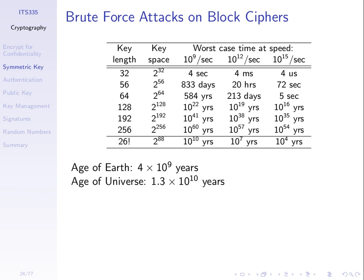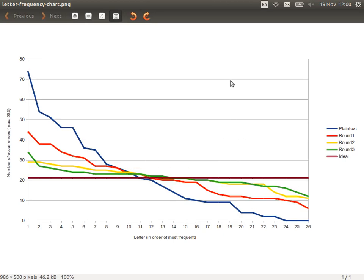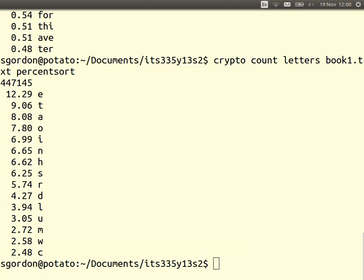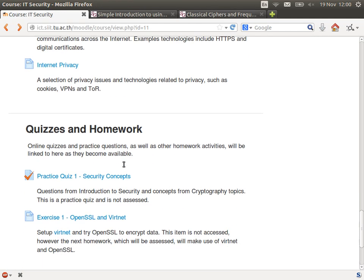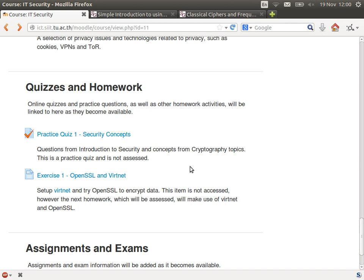Let's stop there. On Thursday I'll show another example of a real brute force attack and look at examples of how to encrypt on our computer. As a reminder: this week you have a practice quiz — not marked, do it in your own time — and some exercises, also not marked. The exercises involve trying virtual network software and OpenSSL software, because next week there will be assessed homework using these two tools. So try the software now so it'll be easier when the homework is due.